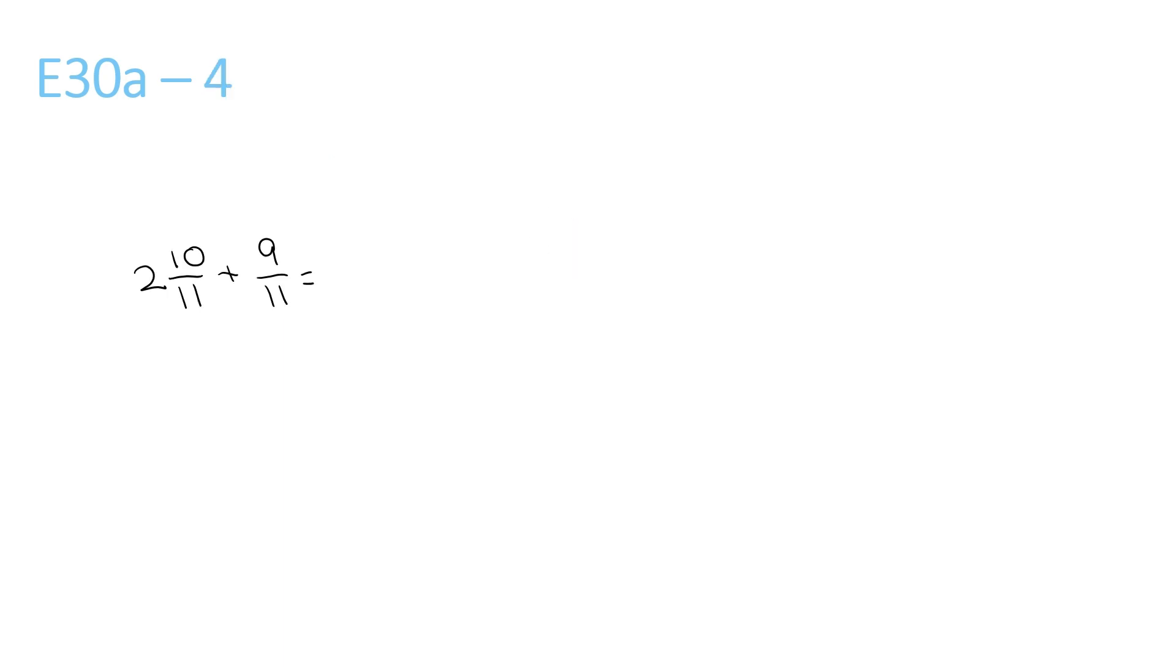Same steps as all the other questions. 2 plus nothing is 2. 10 plus 9 is 19, over 11. Now 19 over 11, 11 goes into 19 once, remainder 8 over 11.